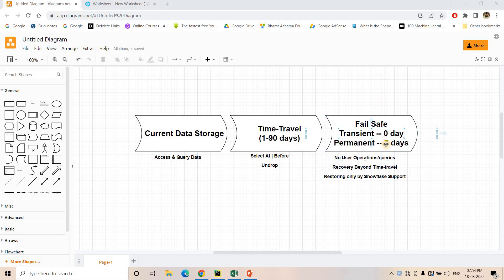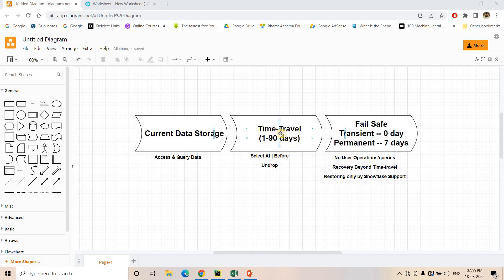Suppose currently we are having a table in our Snowflake cloud warehouse. I can access the table and execute different kinds of queries for analysis, ETL operations, or ELT operations. Now suppose I am doing some transaction operations — insert, update, delete — so the table will go to the time travel zone. Using time travel I can go back to the past and query whatever table data was there, using SELECT AT, SELECT BEFORE, and UNDROP commands.